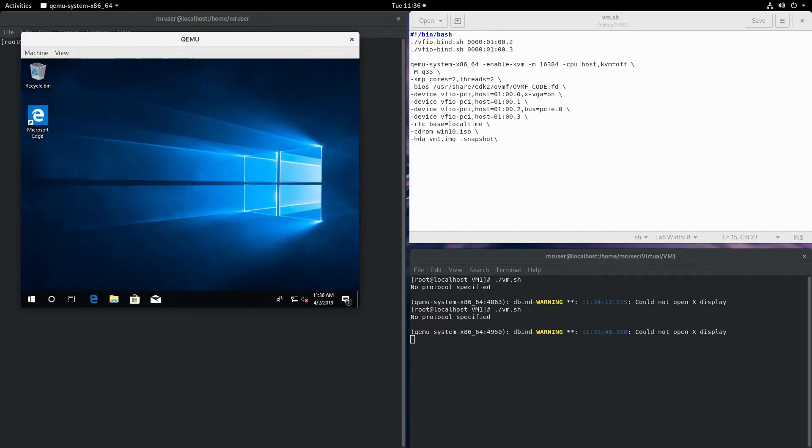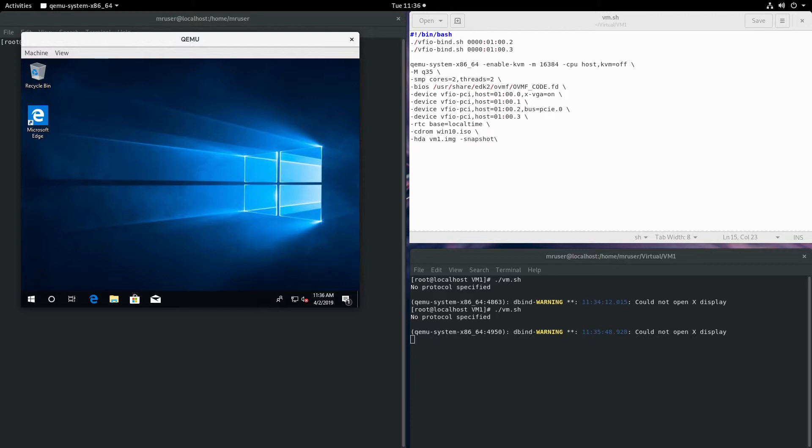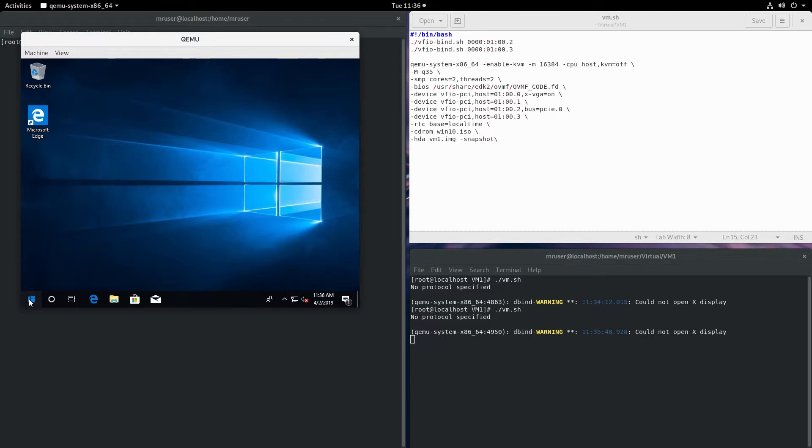Now we're back in our virtual machine and we see that the file is gone. With this method, whatever changes we make disappear after the VM is shut down. Let's shut this one down.